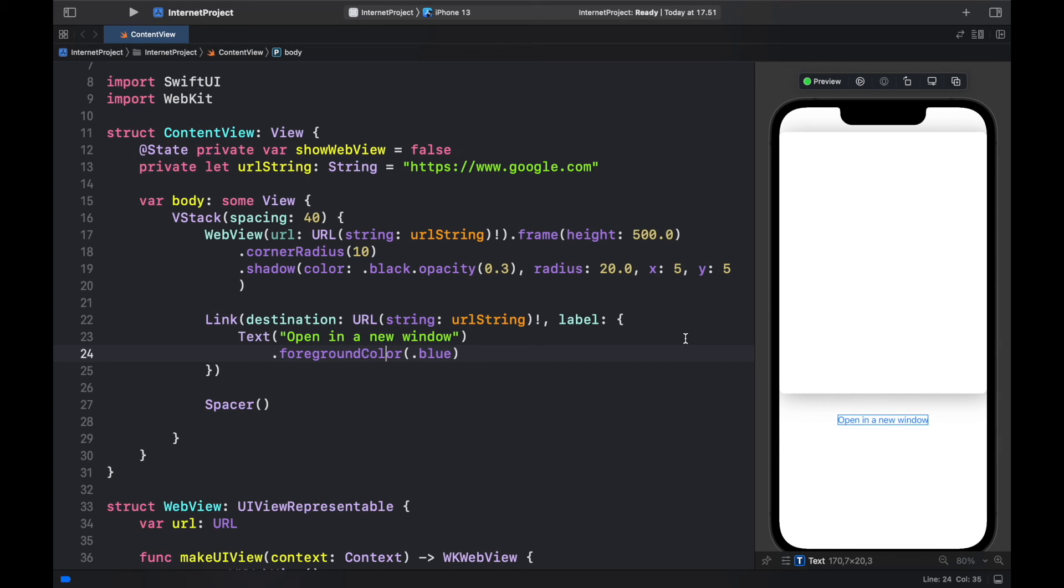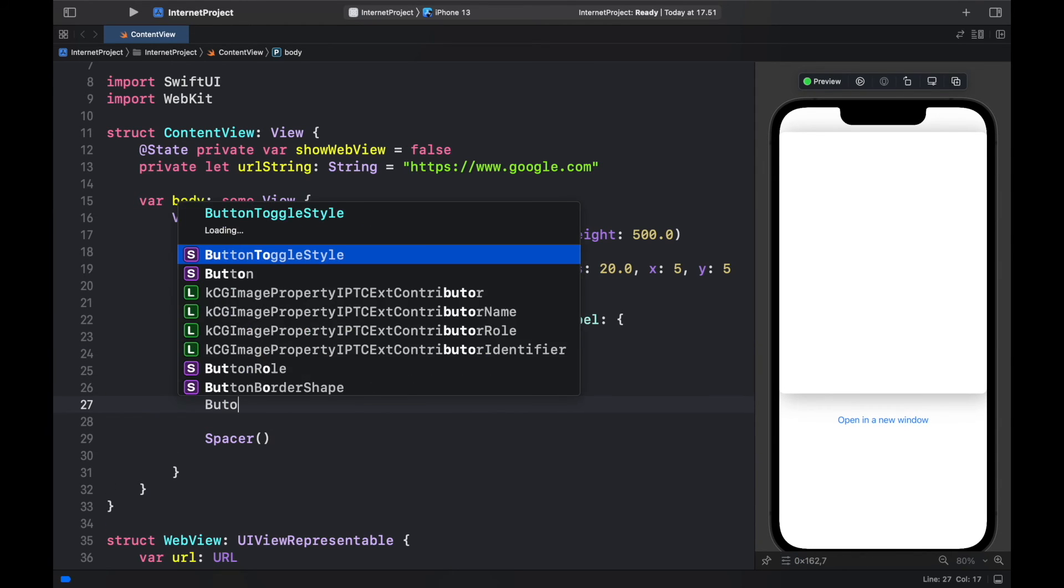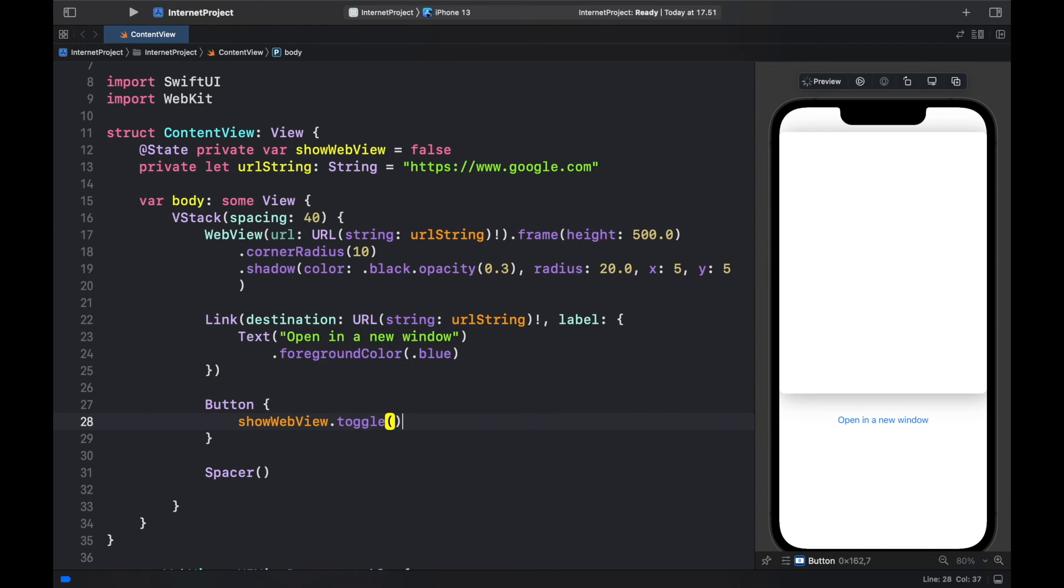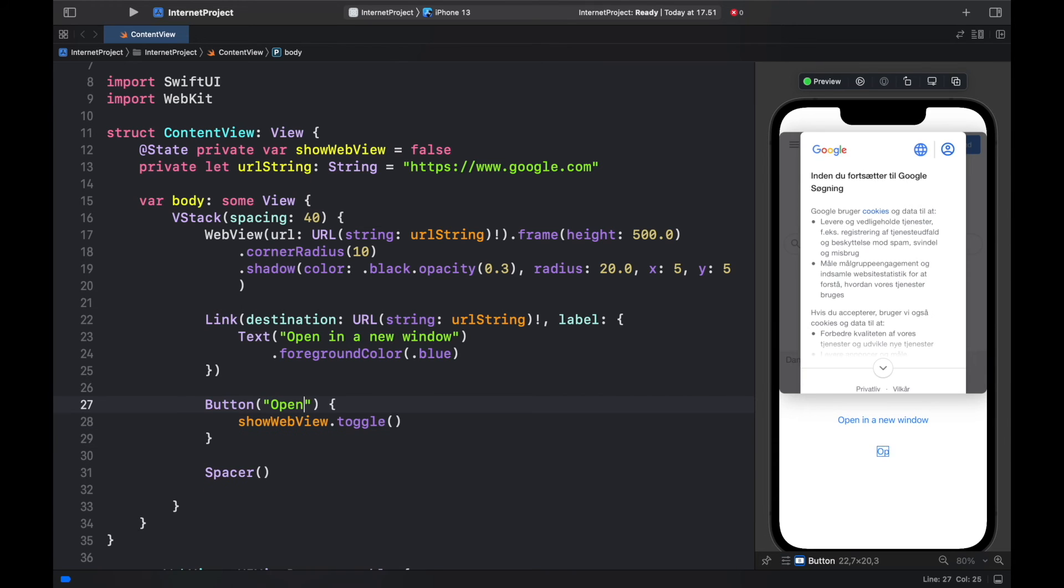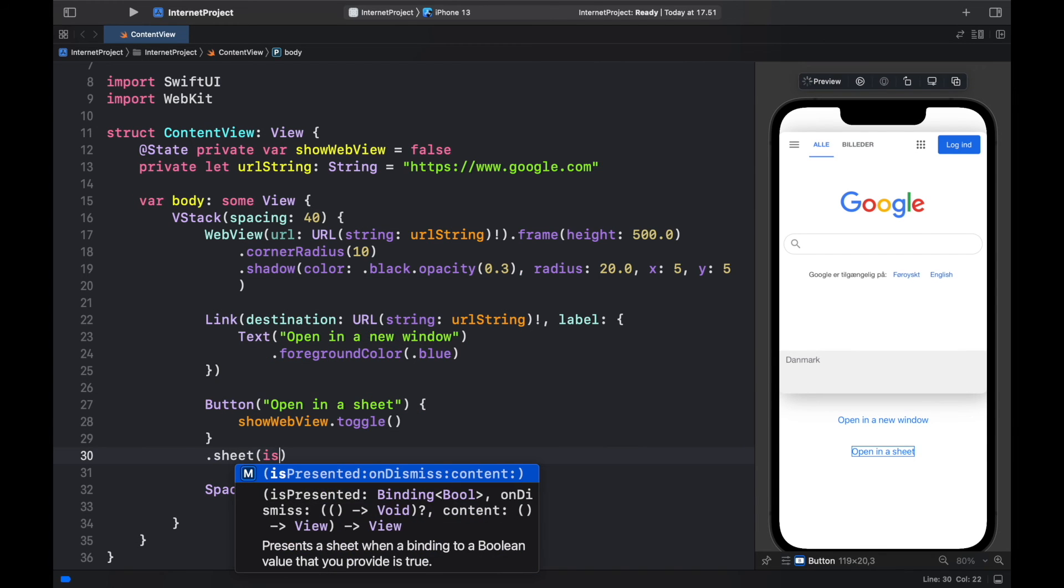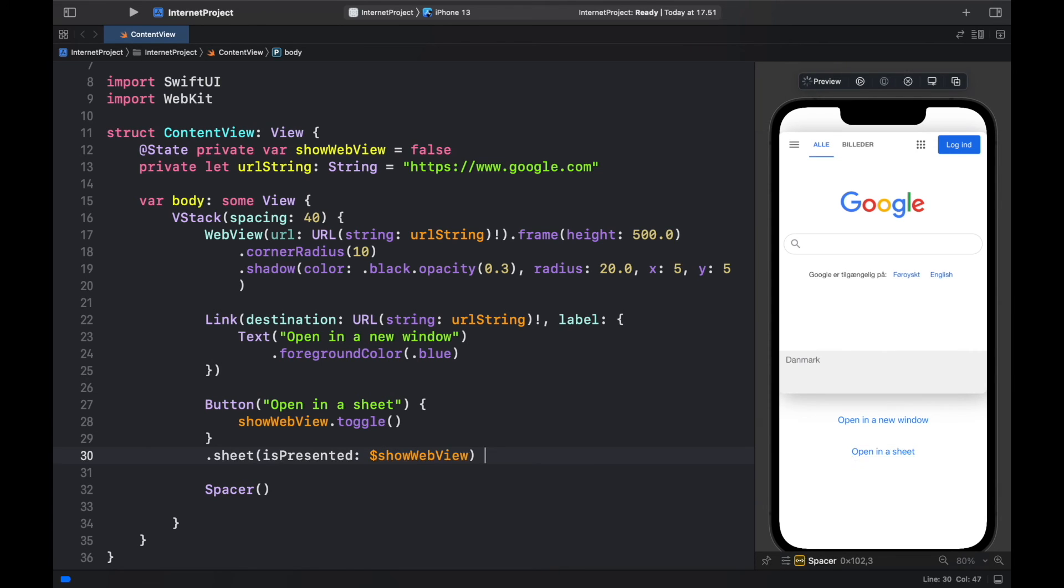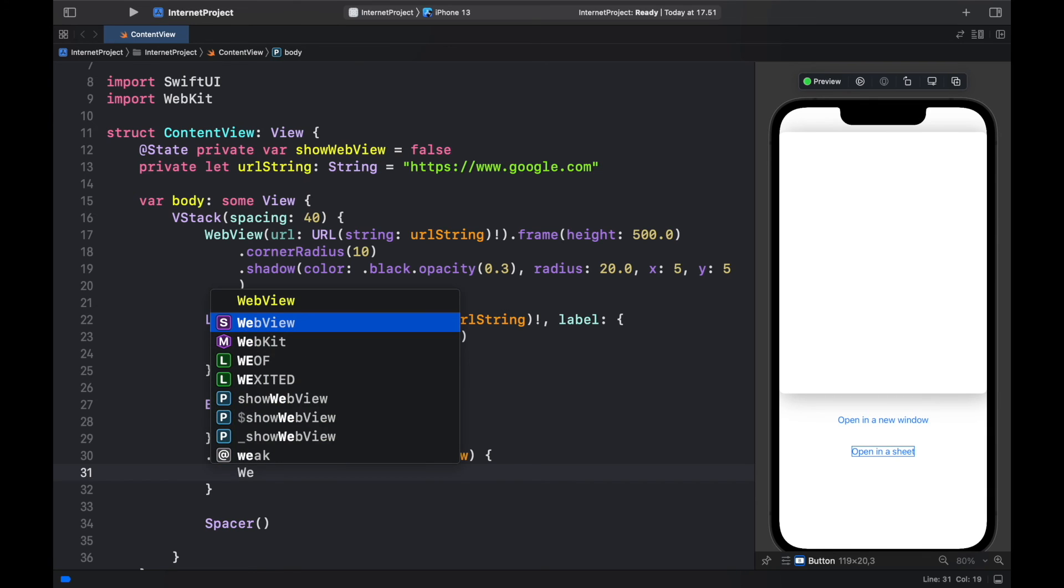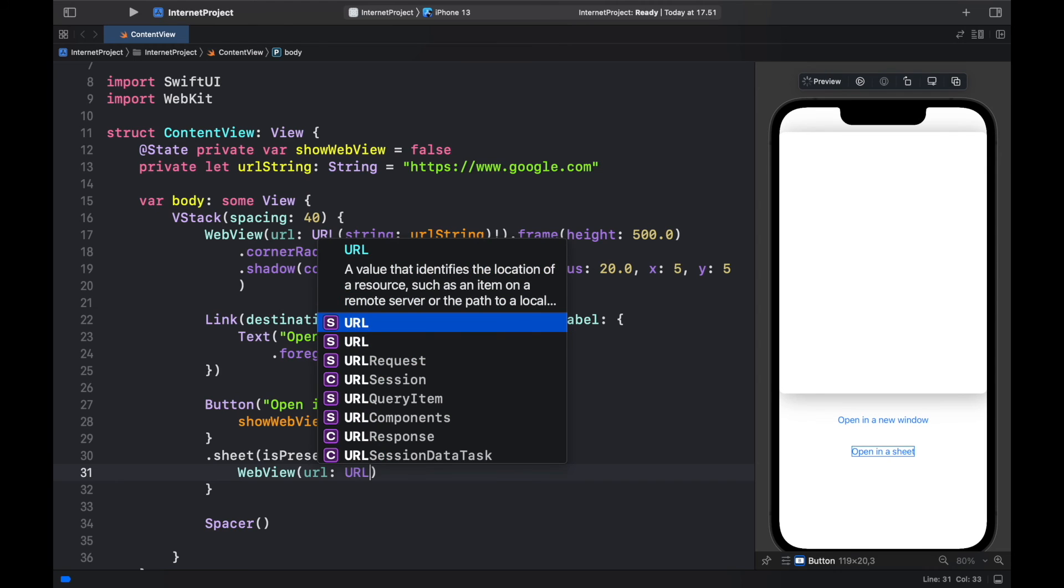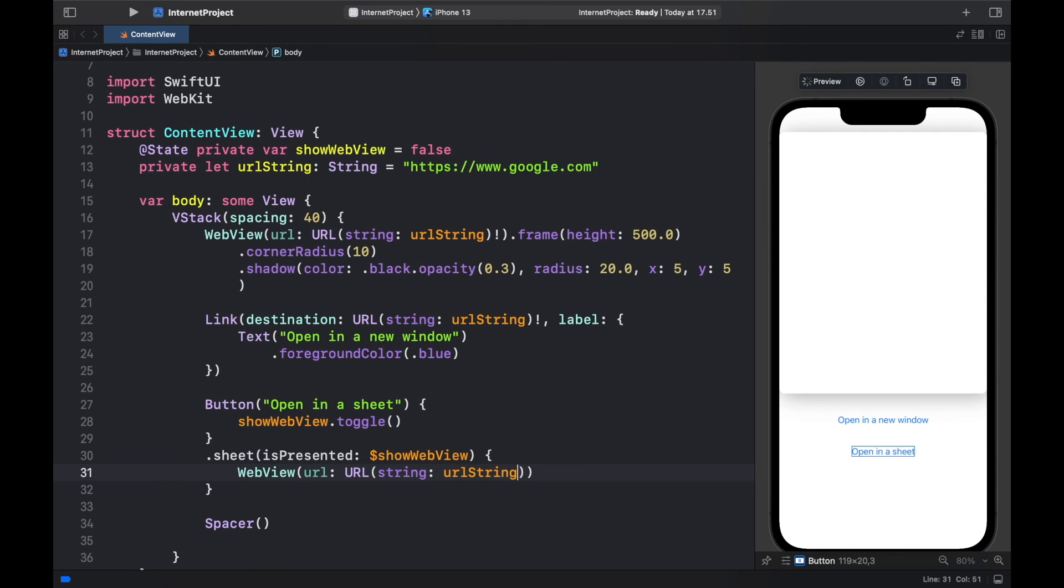I just want to create one more link and that's going to be for the bottom sheet. So right below link we're going to go ahead and create a button and inside the button we're going to type in show web view and toggle. So that's going to make it true if we click on the button and we should of course give it some text otherwise it's hard to understand what this button is. So we will type open in a sheet and then we can go ahead and type in dot sheet and inside here we will type in is presented which will take a dollar sign and show web view. And inside this sheet we can go ahead and insert the web view. So web view url of type url which is going to equal a string of url string which is not nil.